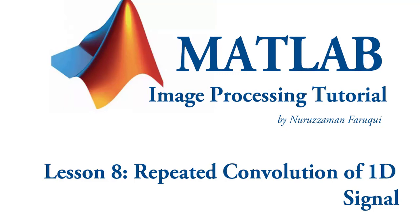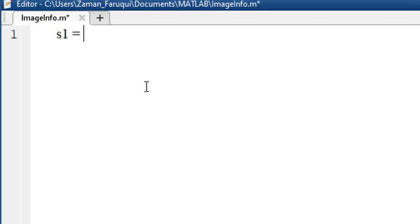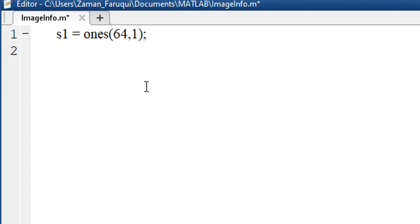In this tutorial, we will learn how to generate a 1D signal in MATLAB and what happens when we repeatedly apply convolution of a 1D signal with itself. Let's generate a 1D signal first and visualize the signal using imshow function.